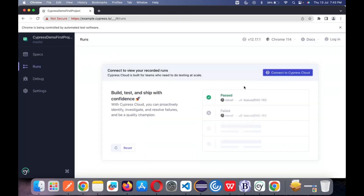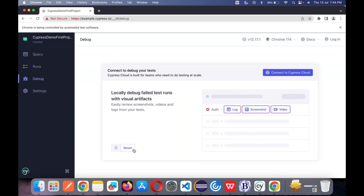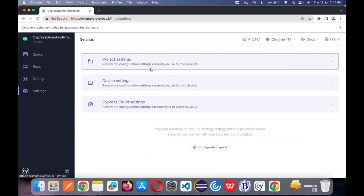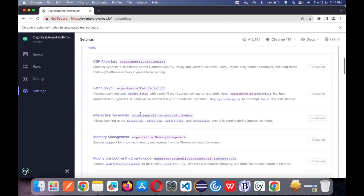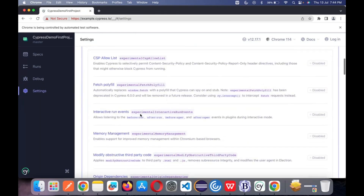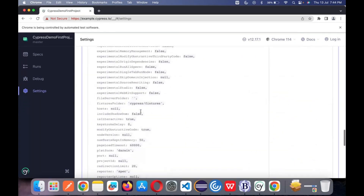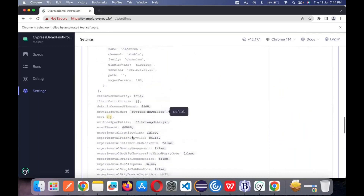Debug logs and what happened can be checked over here. Screenshots and everything will be there. Settings is where you make any changes to your Cypress settings — everything will be available. We will see this again in the Cypress session. These are the configurations you can make use of — Cypress makes your life much easier with some default configurations.